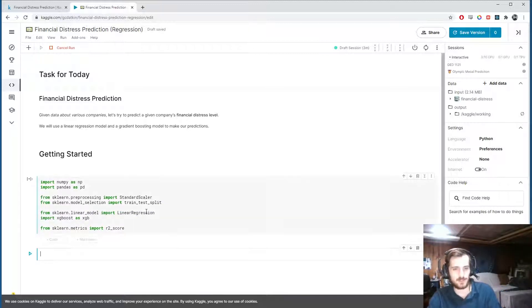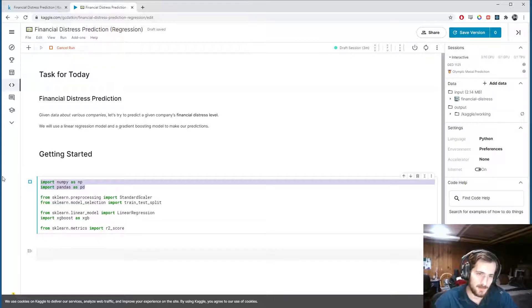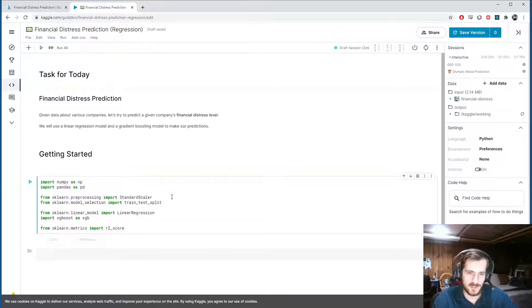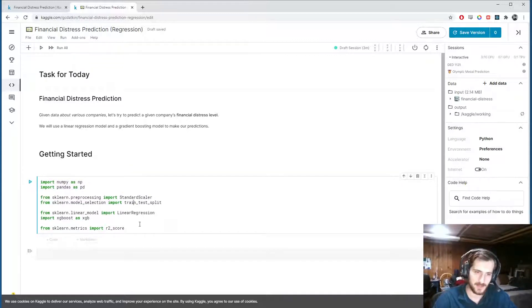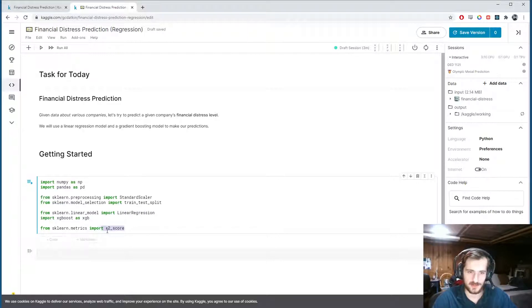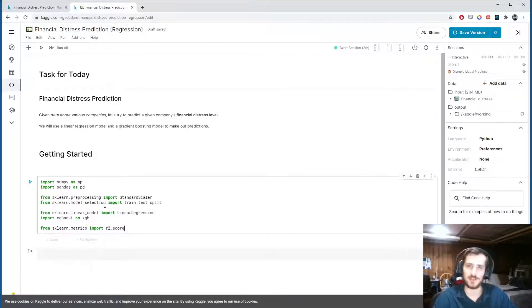Well, let's go ahead and import those. I'm using Numpy and Pandas just to work with the data, StandardScaler, and train_test_split function from sklearn for preprocessing. Then these are the models, and then I'm using the R-squared score to try to get a sense of how well our models are doing.